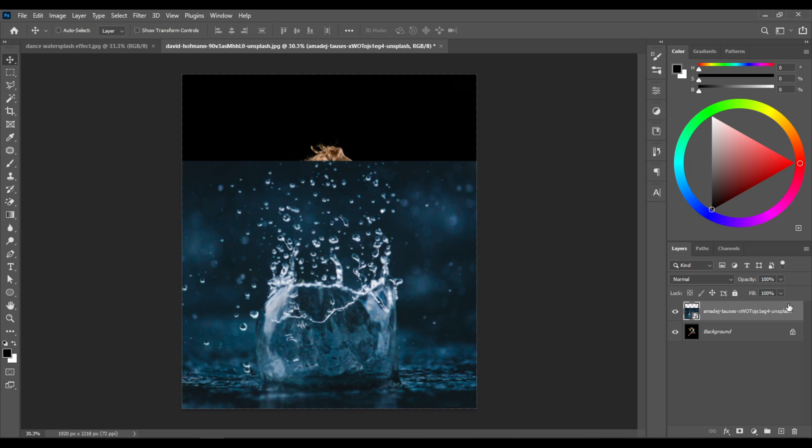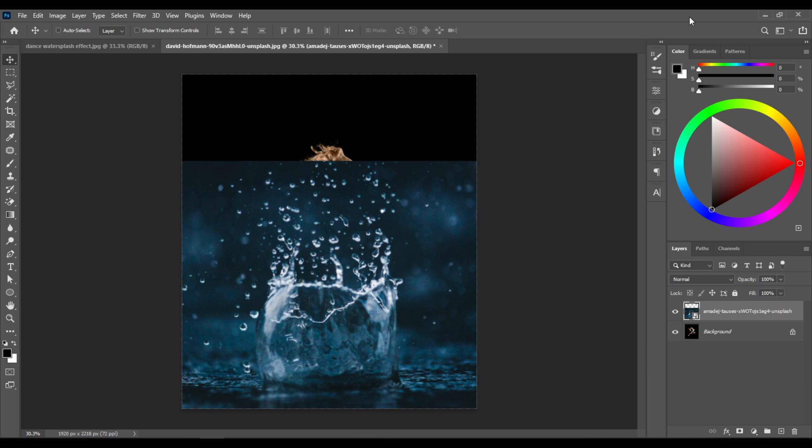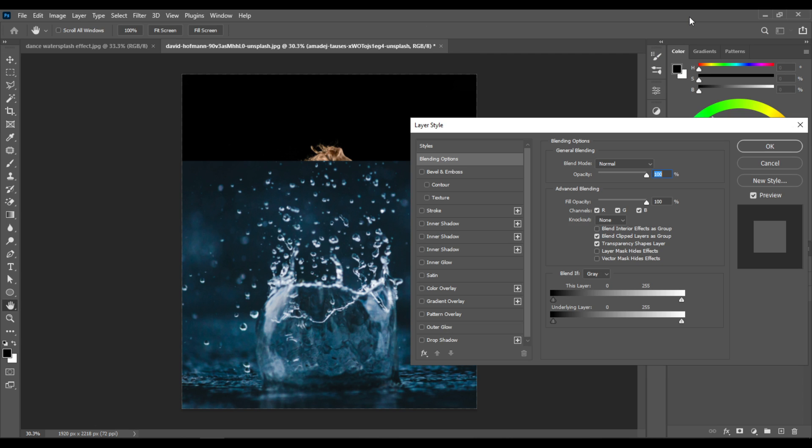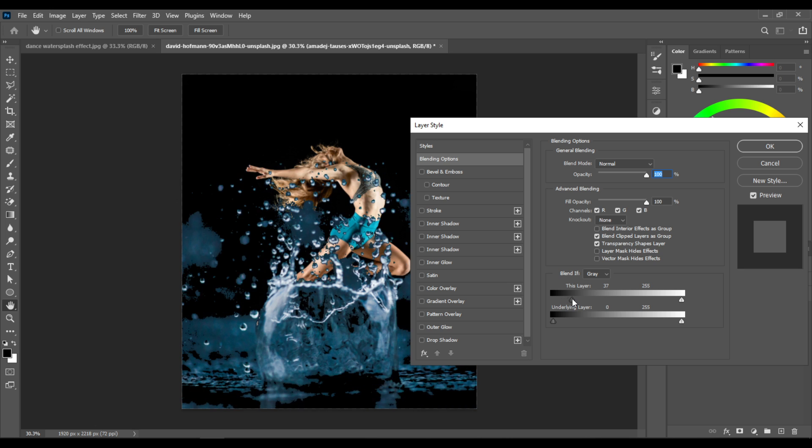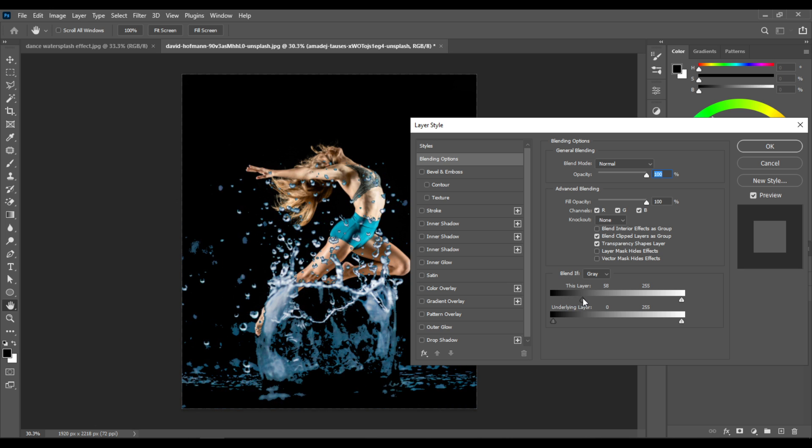Right-click on the water splash layer and choose blending options at the top. Make sure it says Blend If Gray here. Drag this left slider like this, then drag the right slider to the left and you'll see how the effect starts to appear.